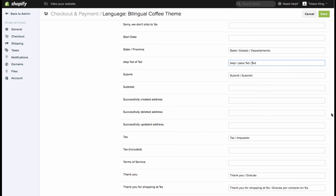So once you've filled out those four sections, your store will now be set up to function bilingually on Shopify.